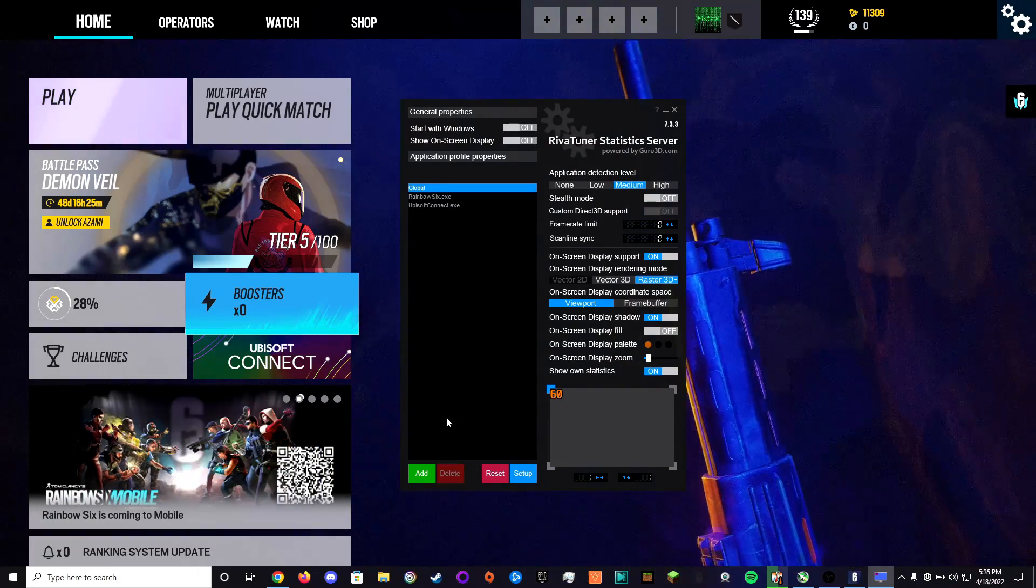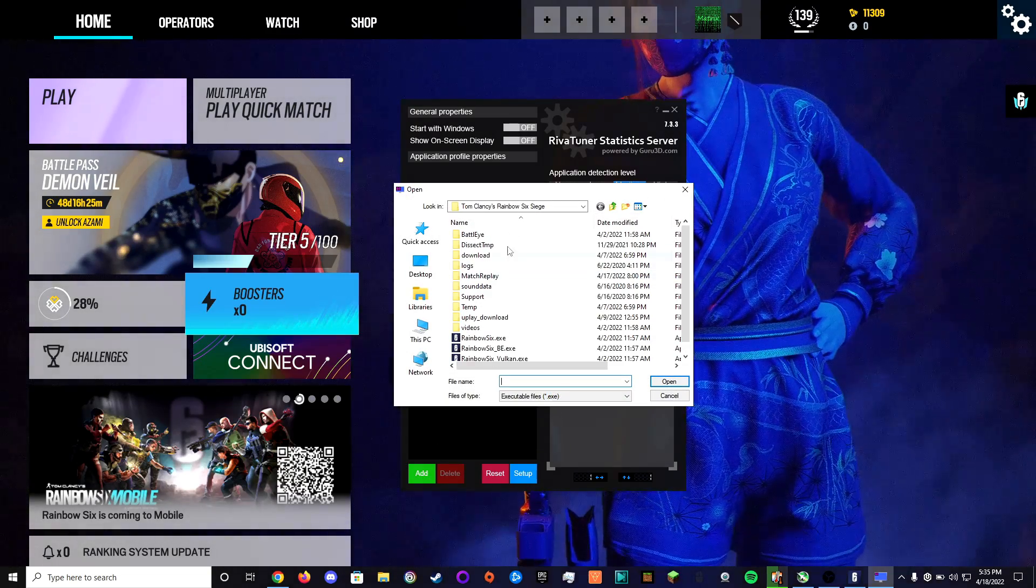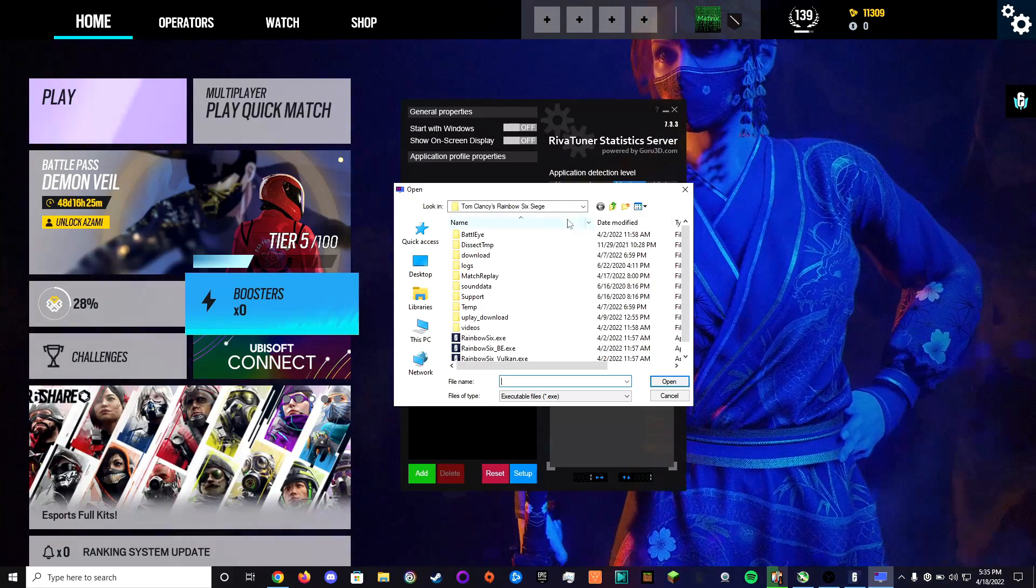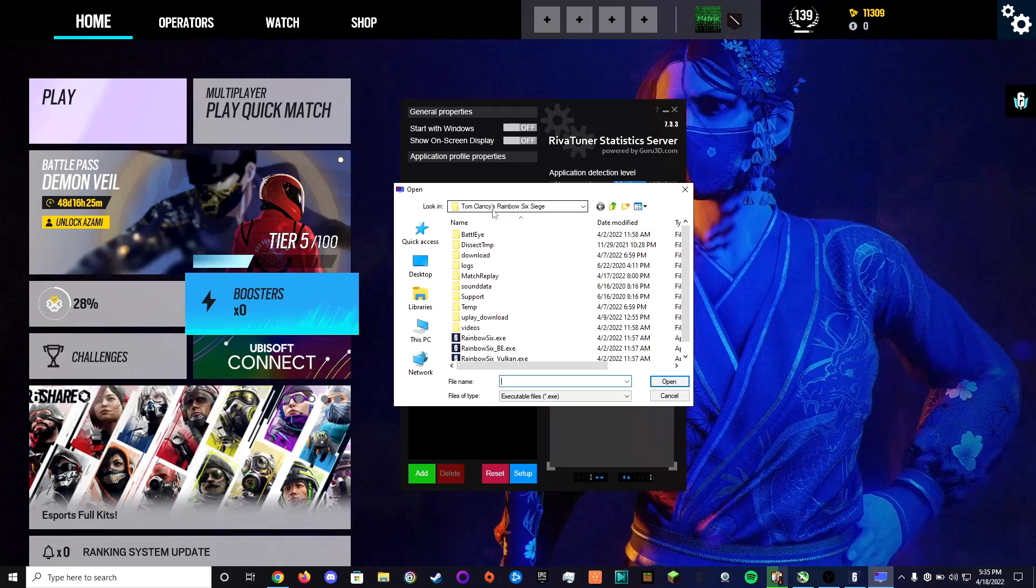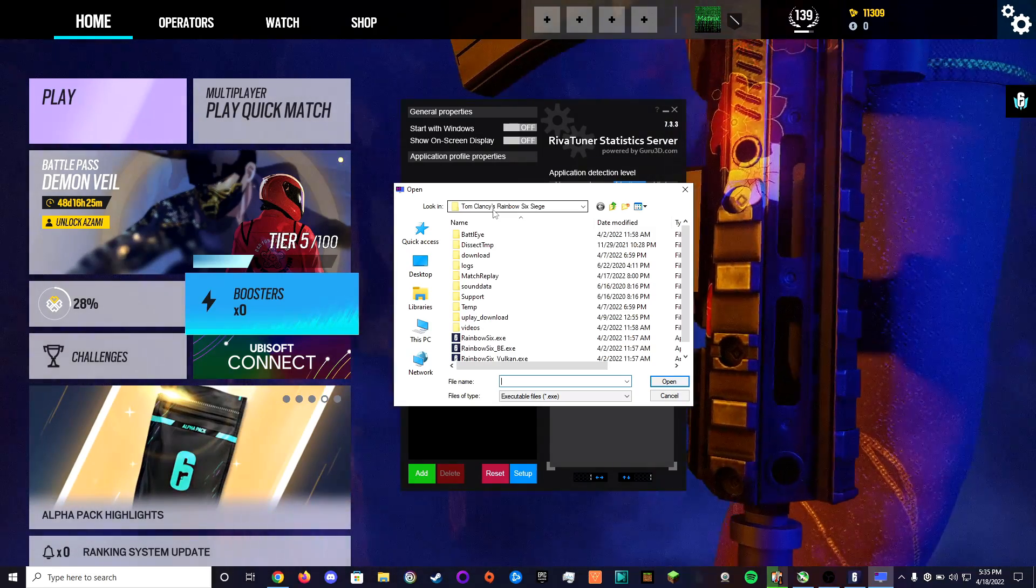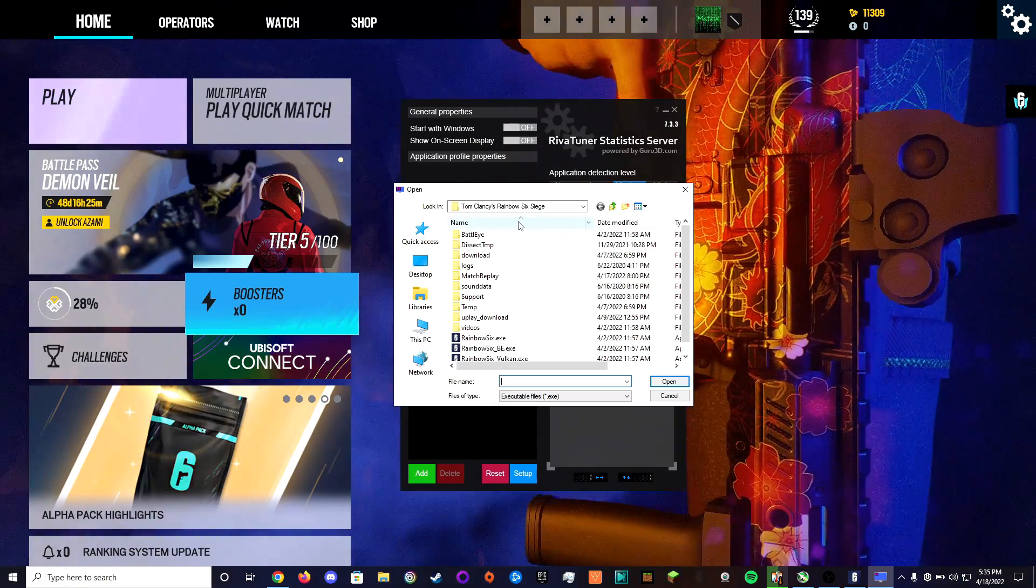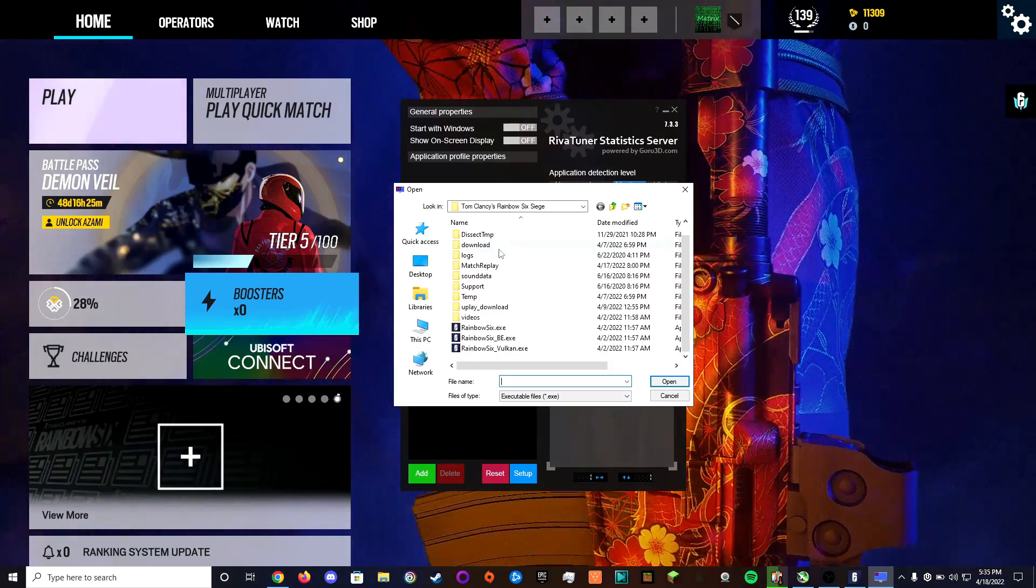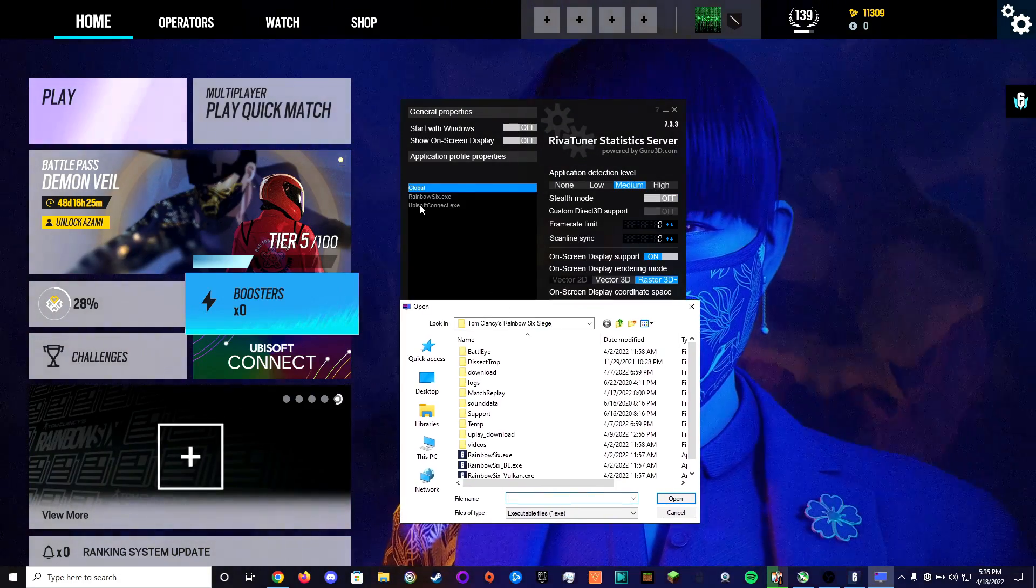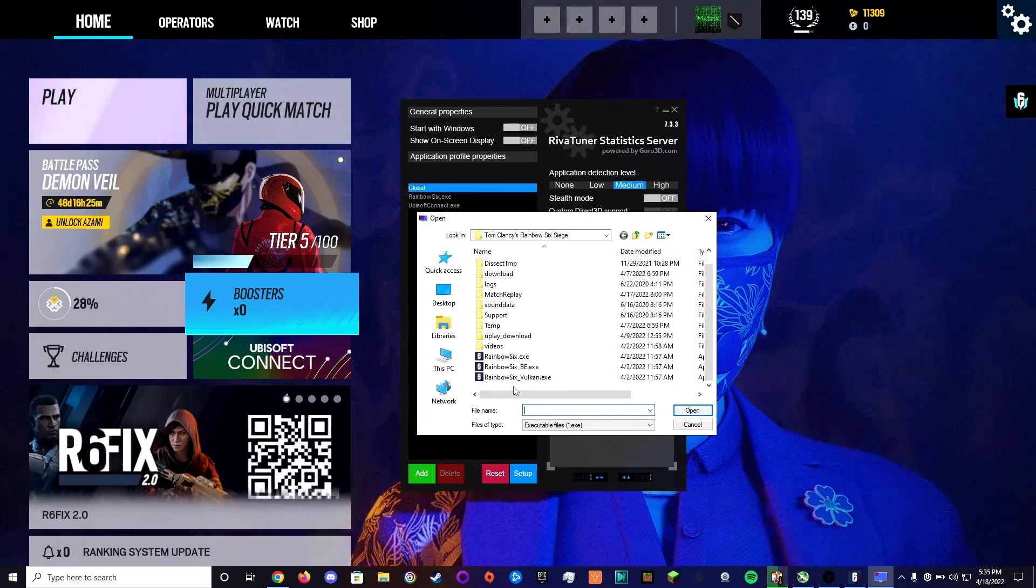And then what I did was you come down here once you're on global, you just click add, you scroll through. This is in your whatever drive you have the Uplay launcher installed on. You go to that drive, find Ubisoft and then come into, I did the Ubisoft Connect and Rainbow Six but if you use Vulkan you can do Vulkan, you can do both too.